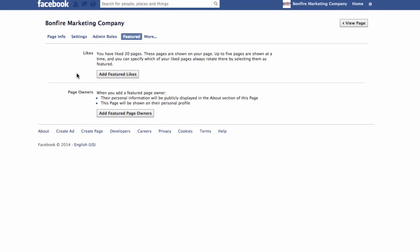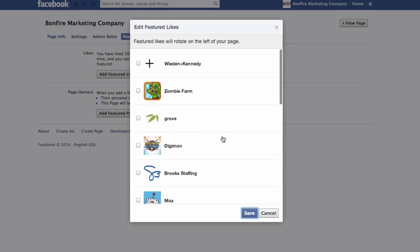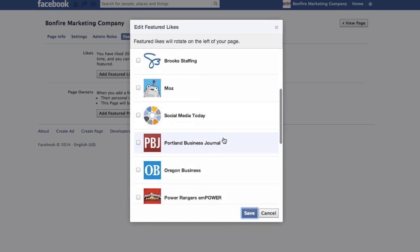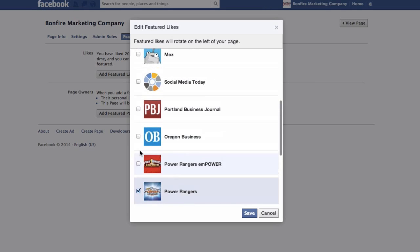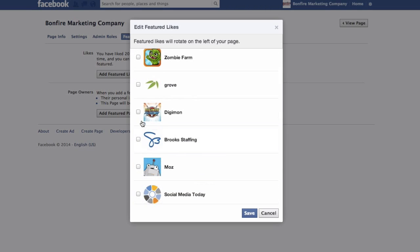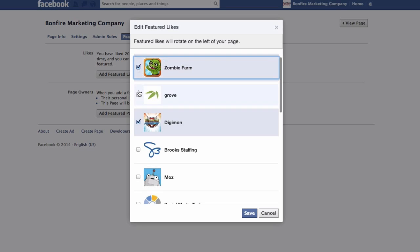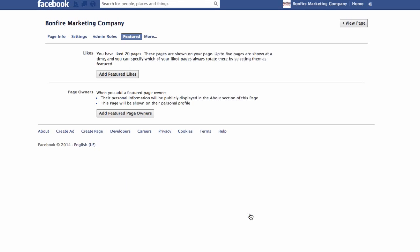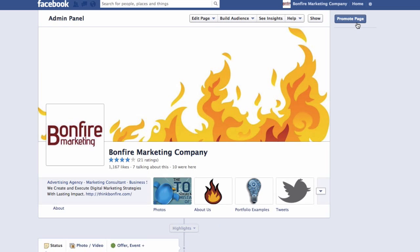You will then be prompted to add featured likes. You're able to choose 5 featured likes, and how you set them up is entirely up to you. However, I recommend putting some thought behind it and the potential impression it can make on a new visitor. For this example, as this is an agency's page, I'll feature the fan pages of a few of our more recognizable clients. But you could also highlight other industry-based fan pages or sub-pages of your main brand.